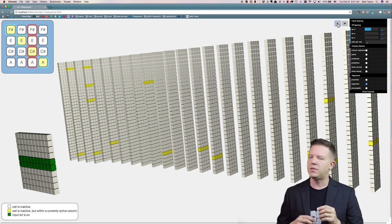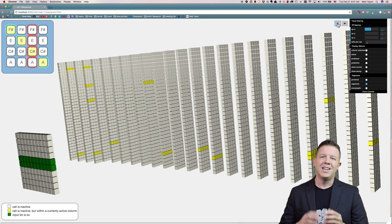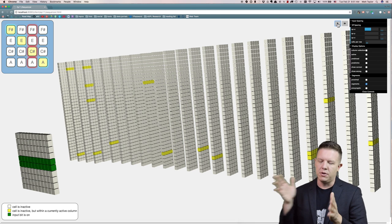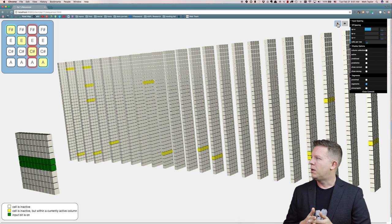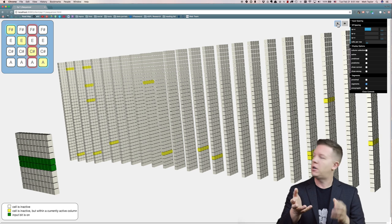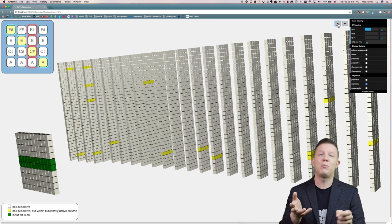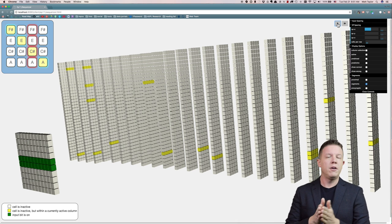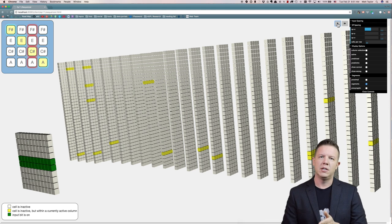So what I'm doing is feeding in a four-note sequence and then resetting and restarting the sequence over. Every time it sees F sharp, the first note in the sequence, it's seeing it without any context. Nothing came before it. When it sees E, it sees it within the context of F sharp, and C sharp within the context of E, etc. But this is only a four-note sequence and then we reset and start over.